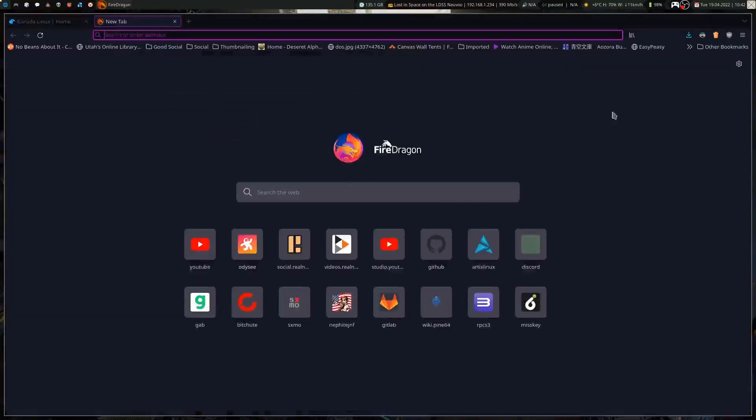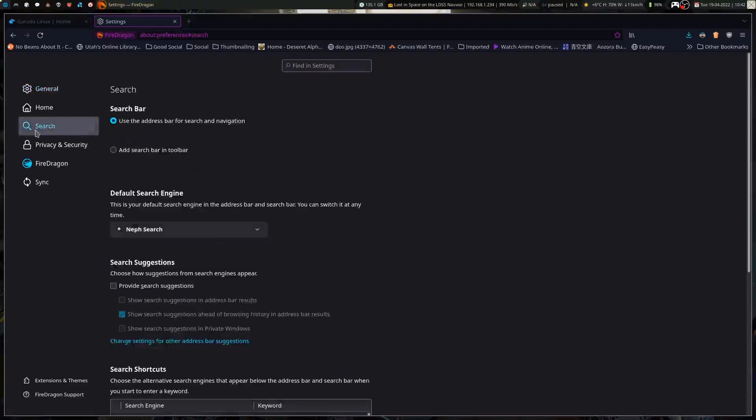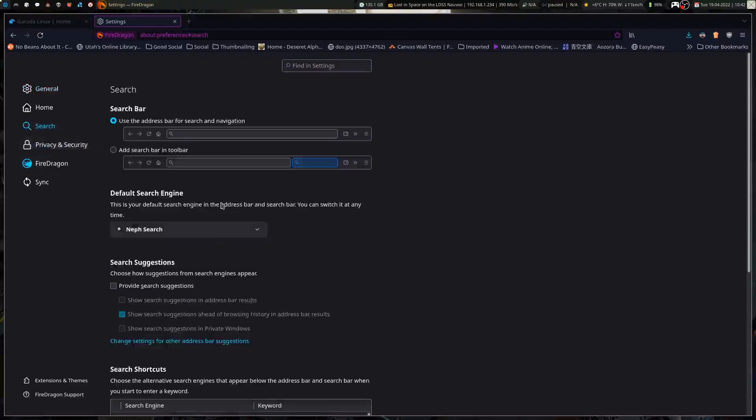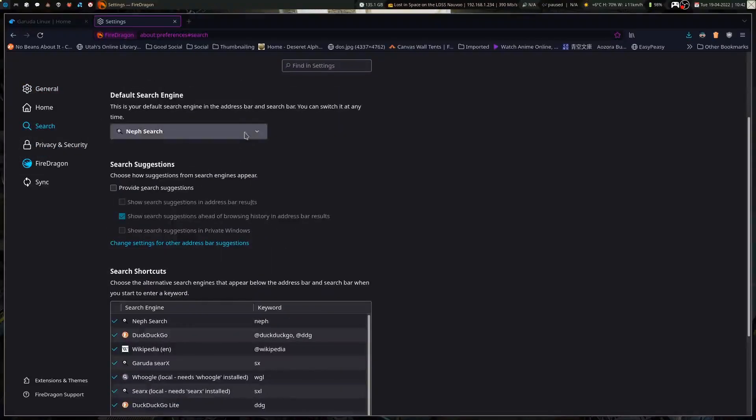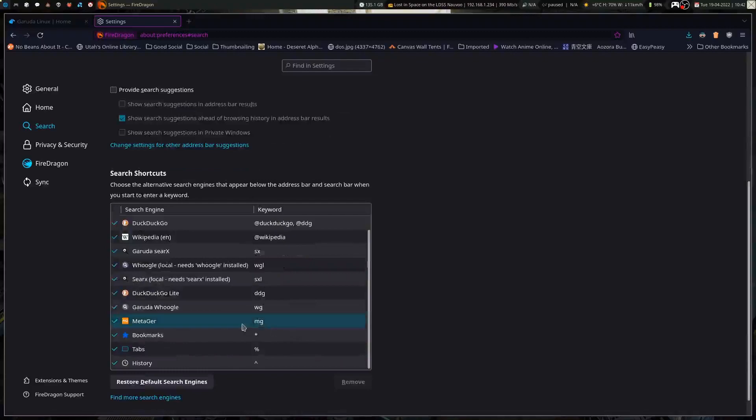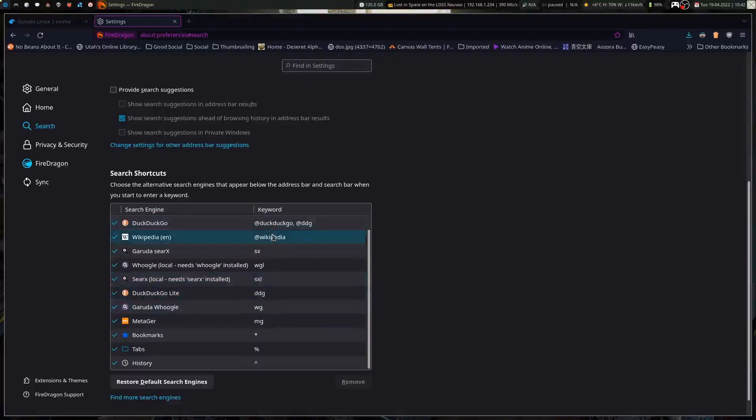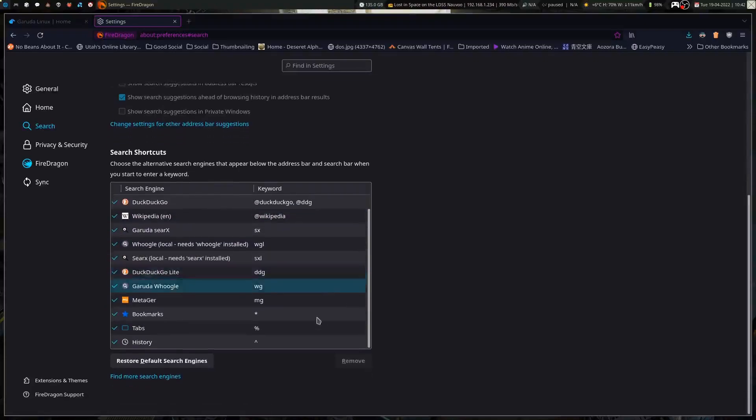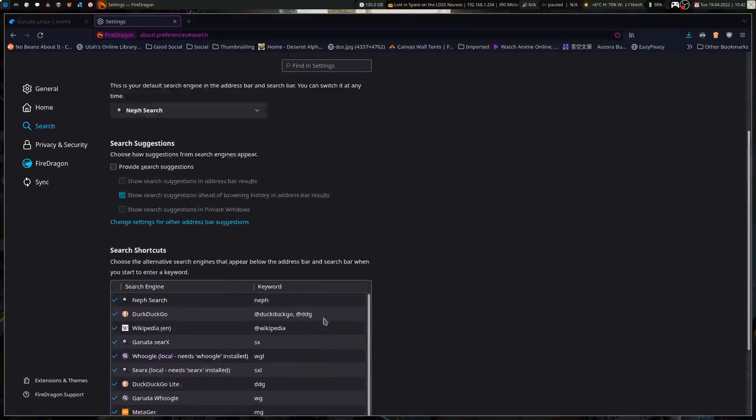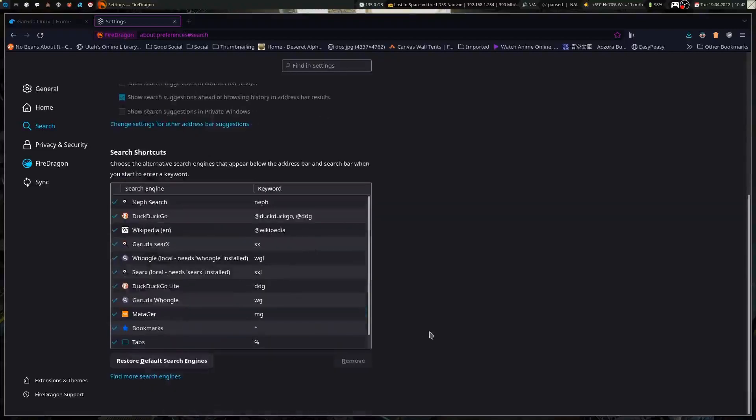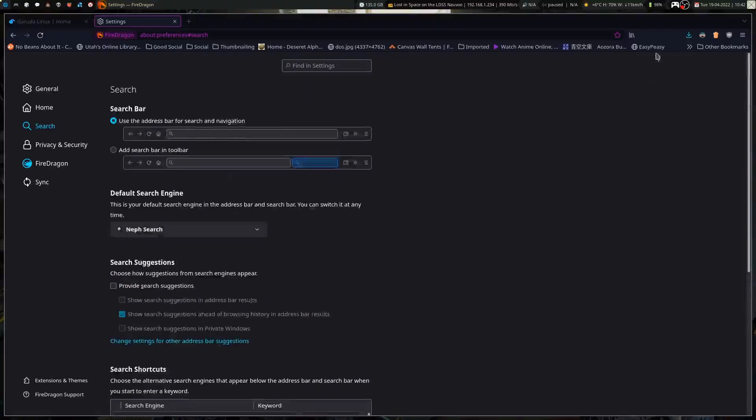When you go into your settings and go into search, you basically have the Hoogle and search instance there. They add in the local search if you really want to, so you've got local Hoogle and search instances. But of course, being as it's based on Firefox, you can add your own search engine if you really want to, and that's basically what I've done here.